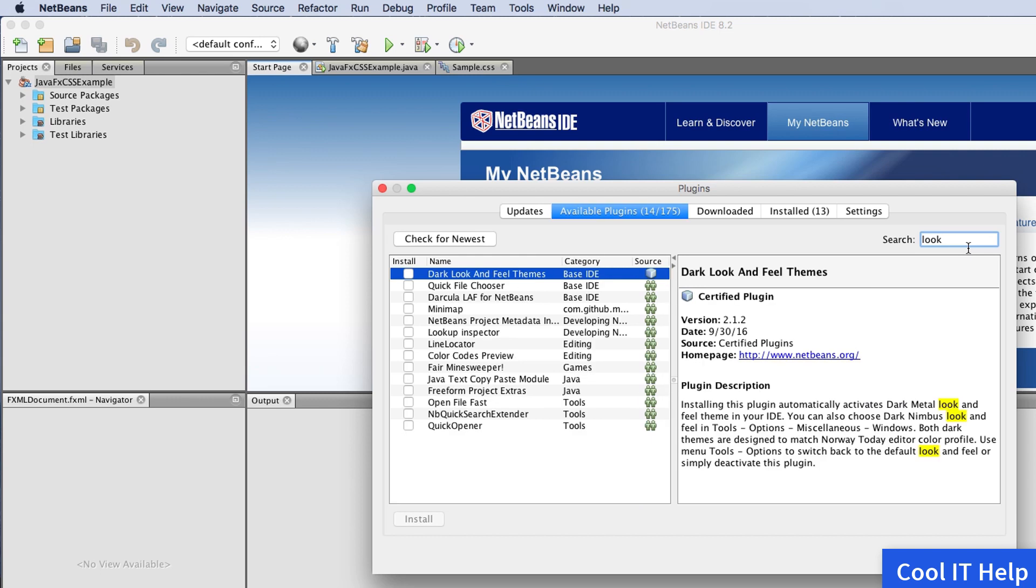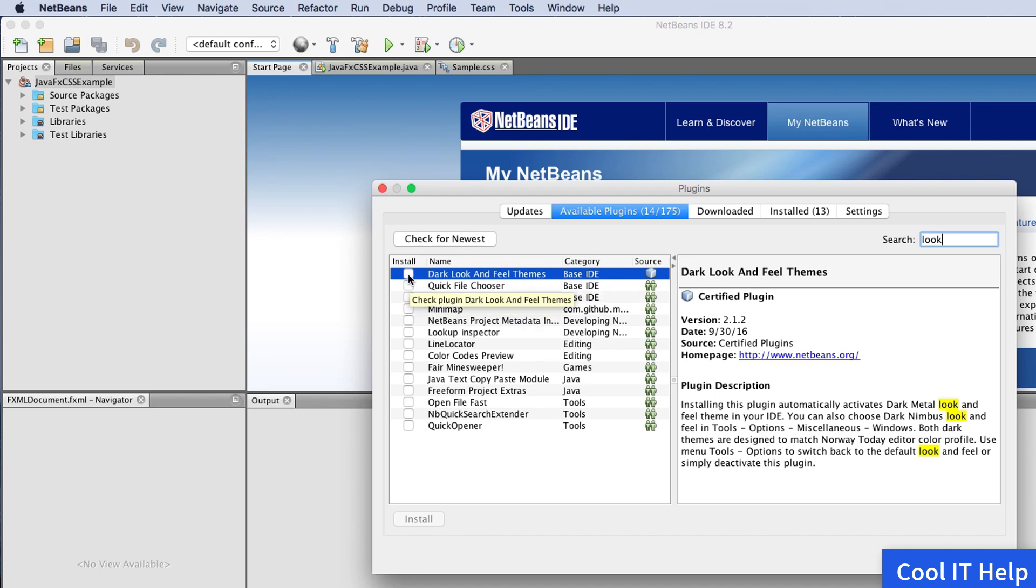In the search box, type 'look and feel.' It will automatically search, and results will appear on the left-hand side. You'll see the Dark Look and Feel plugin in blue—it's pre-built inside NetBeans IDE. Select this checkbox. One plugin selected, about 82 KB. Click the Install button.